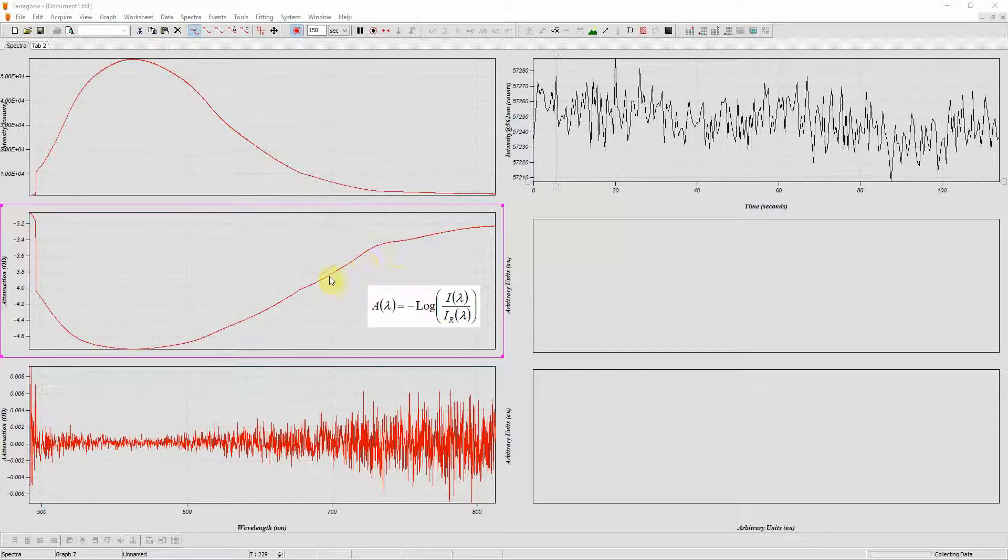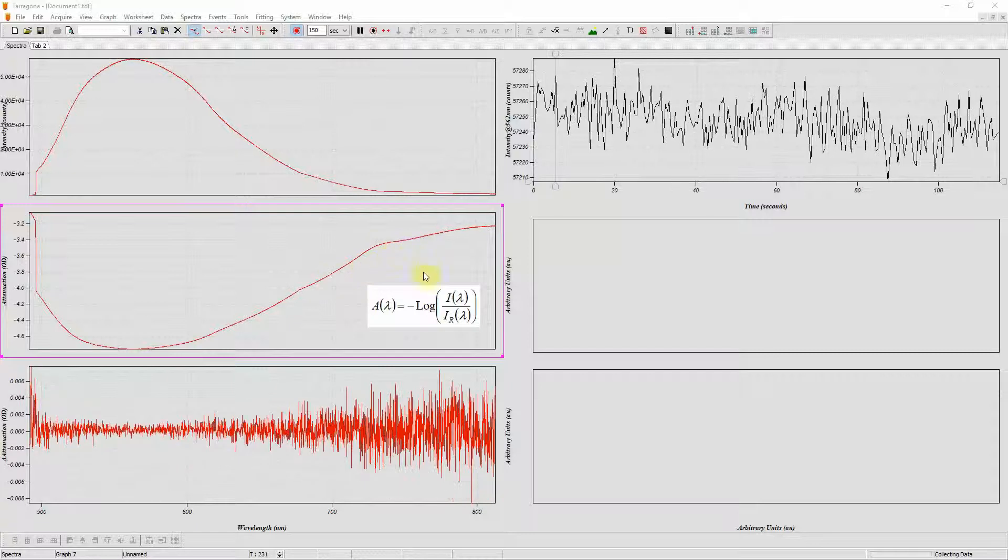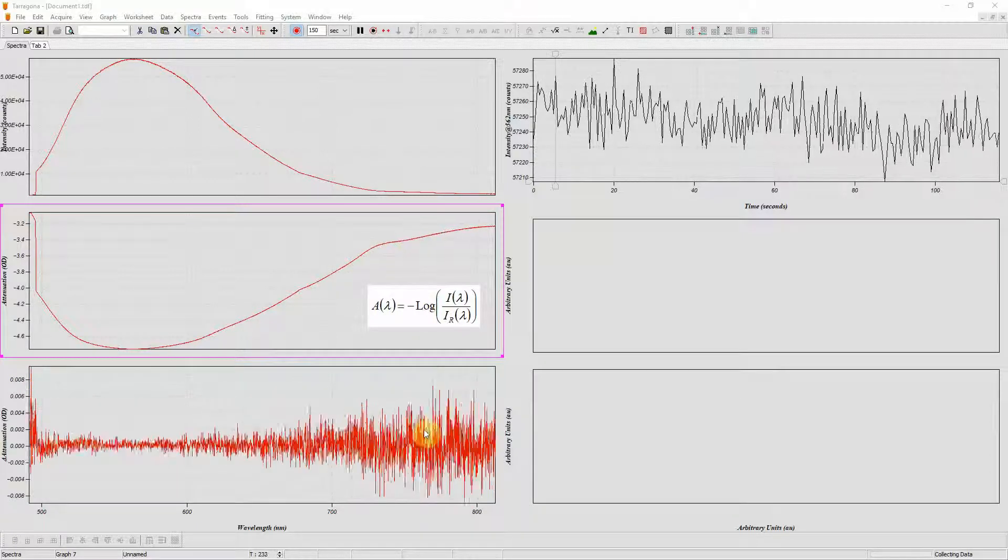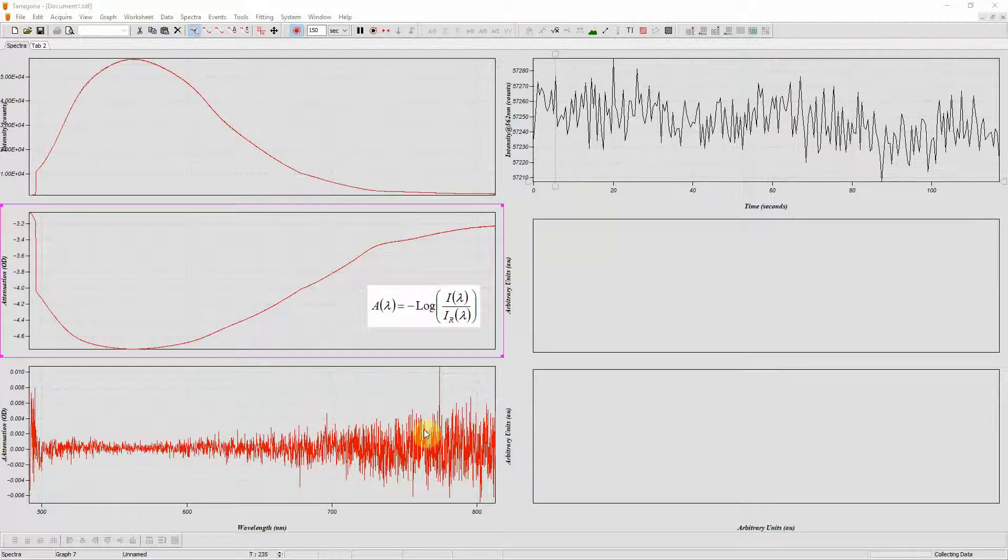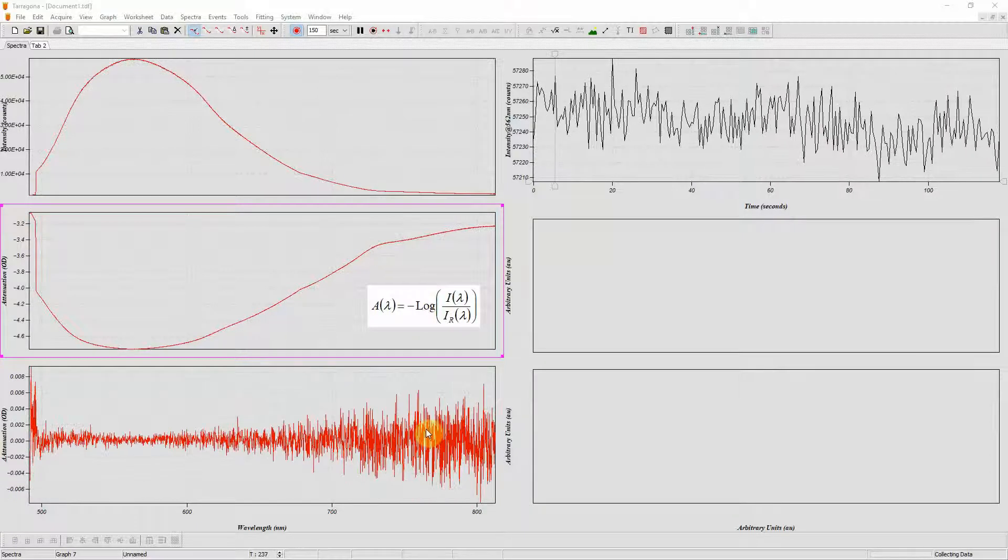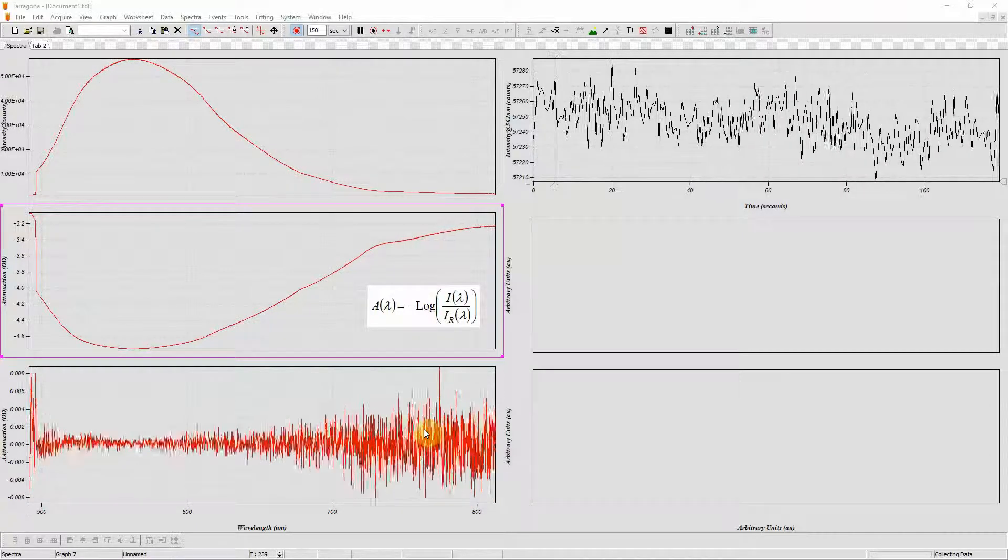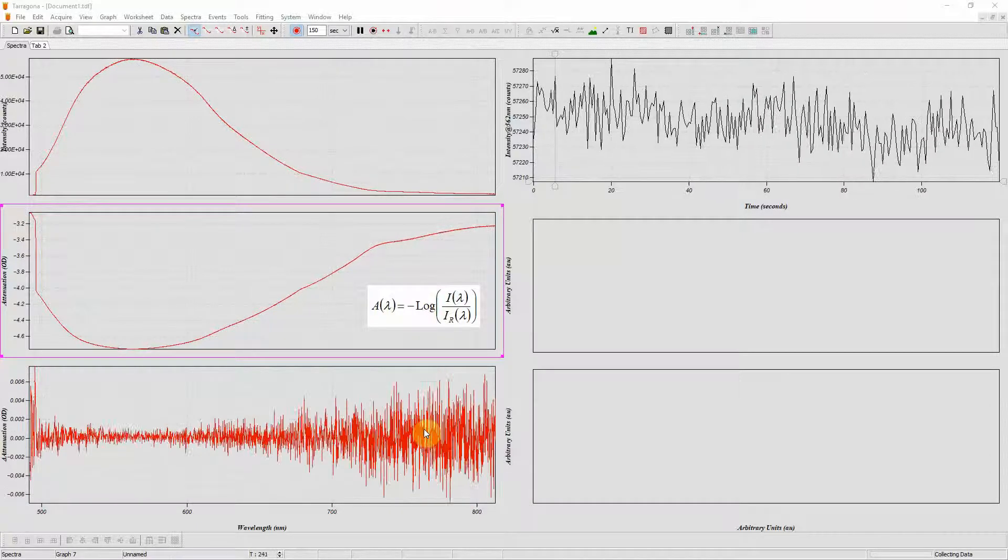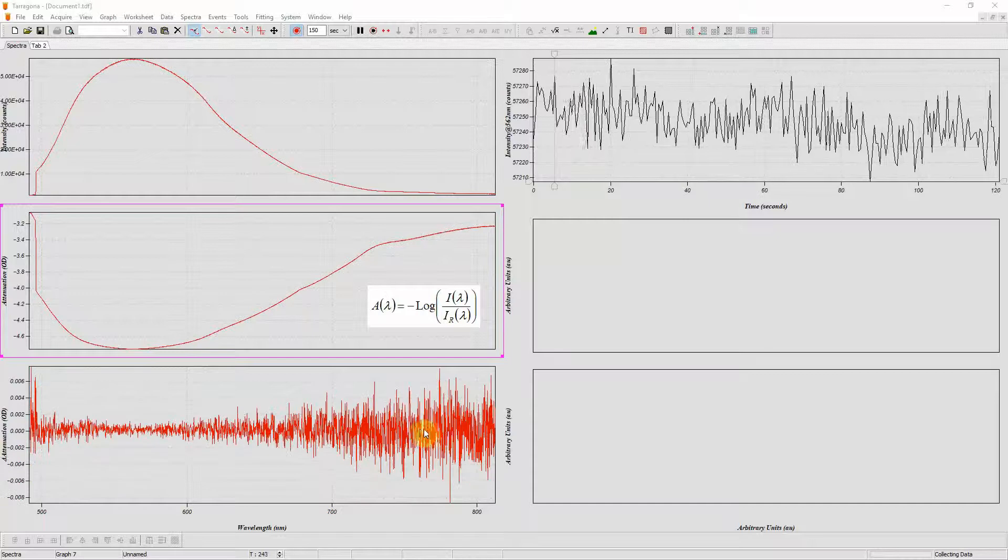In this graph I have the attenuation spectrum and in this I have the change in attenuation which is defined as the change in attenuation for my first spectrum I collect.